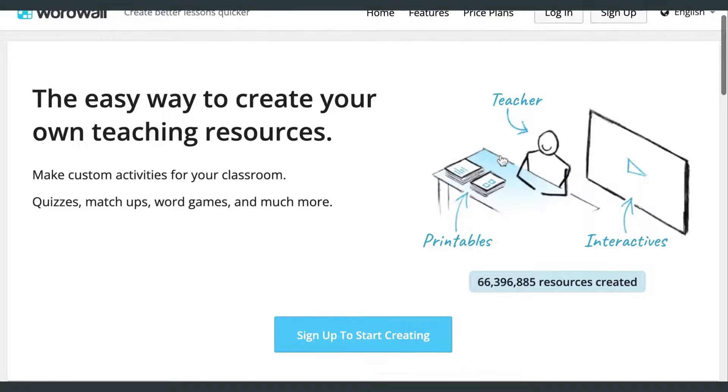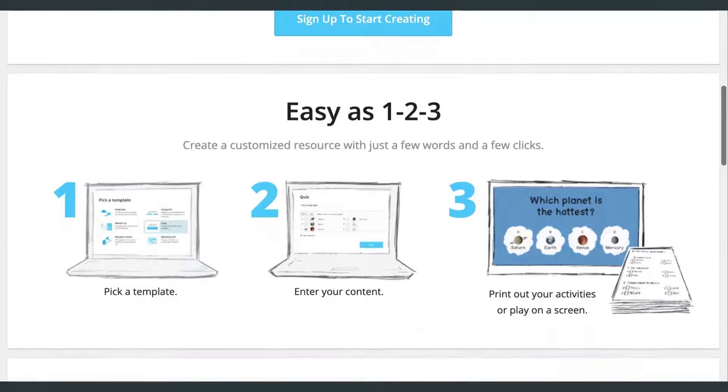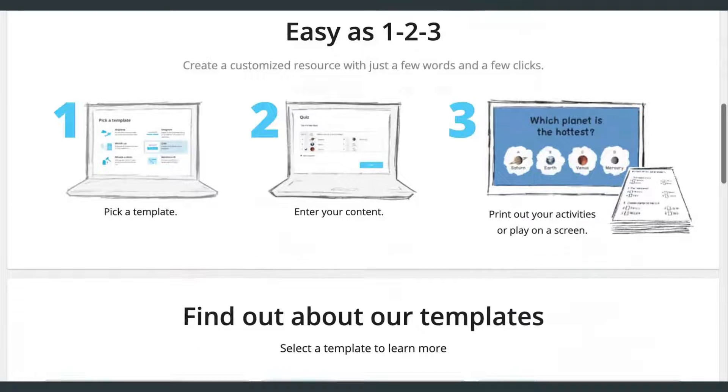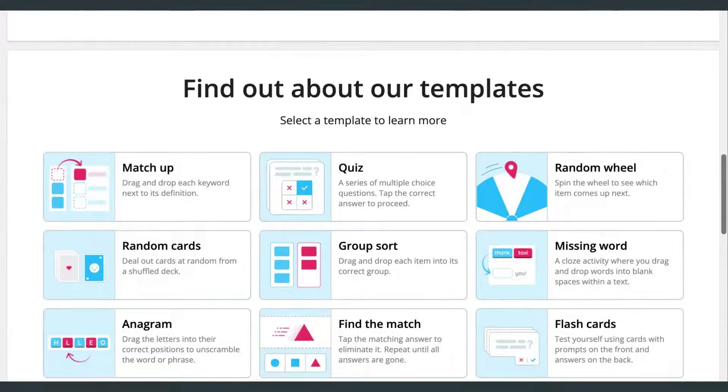WordWall is an amazing website for making activities like matching tasks, quizzes, and games to practice vocabulary, grammar, etc. Personally, I pay for WordWall and I think it's totally worth it to make unlimited custom activities and access more activity types. But I know many teachers just dip in and out of the community resources and don't really need to upgrade yet.